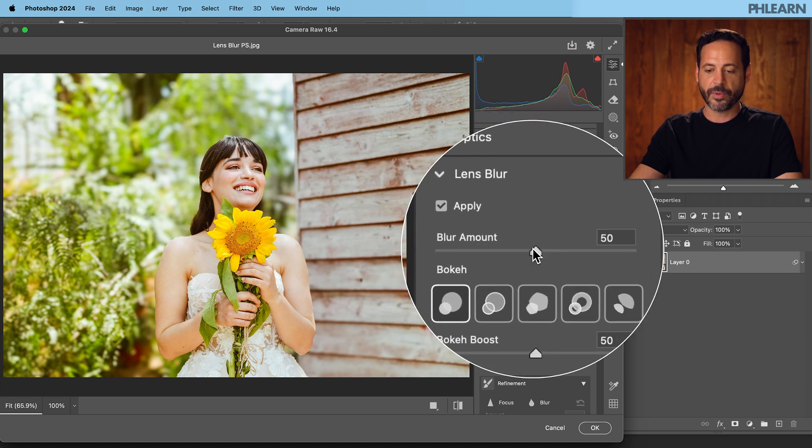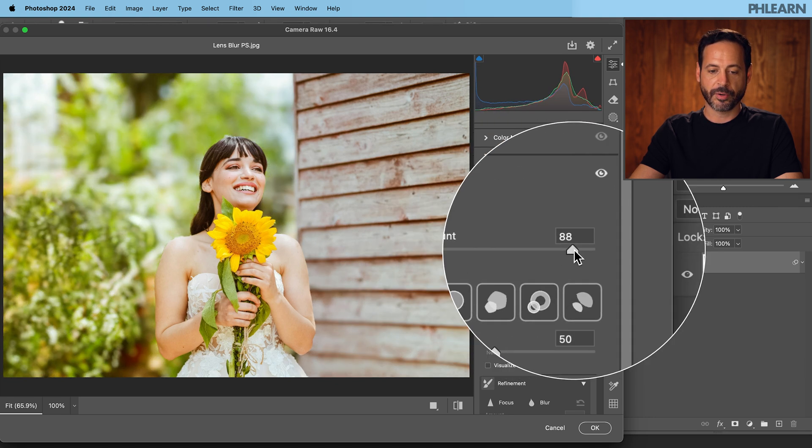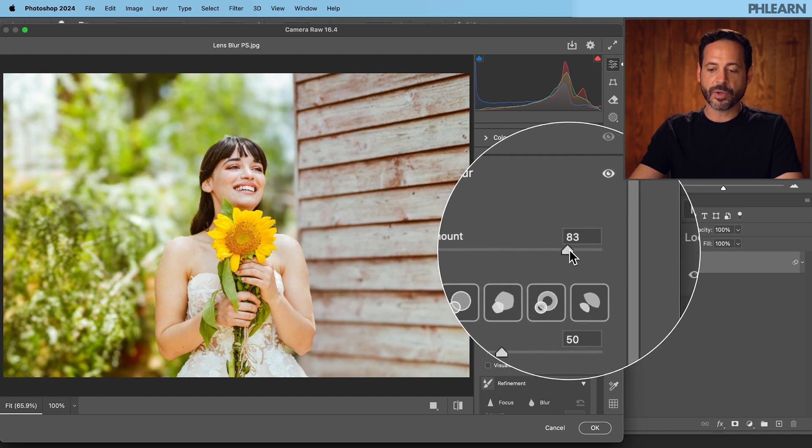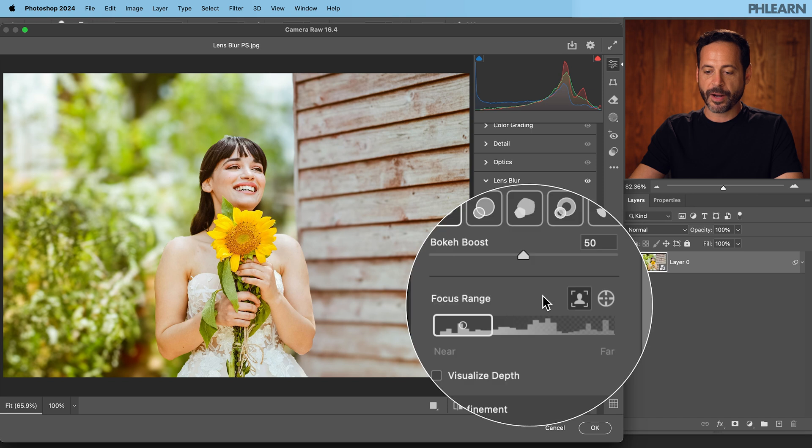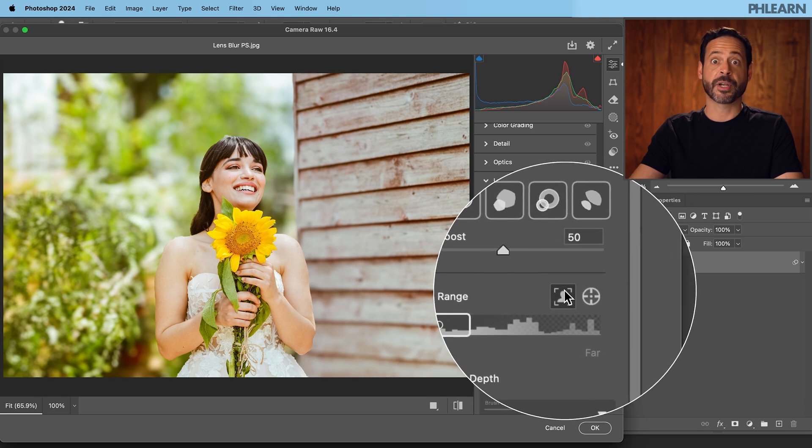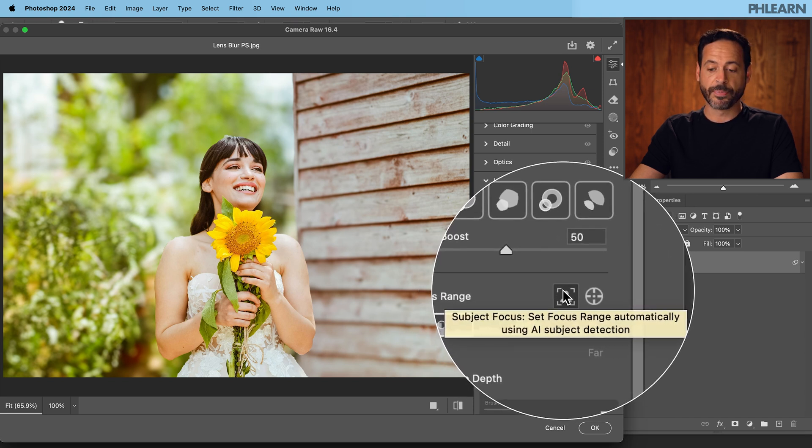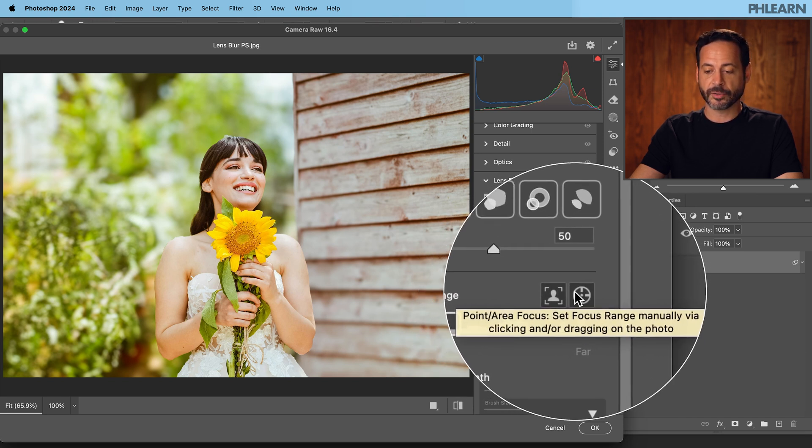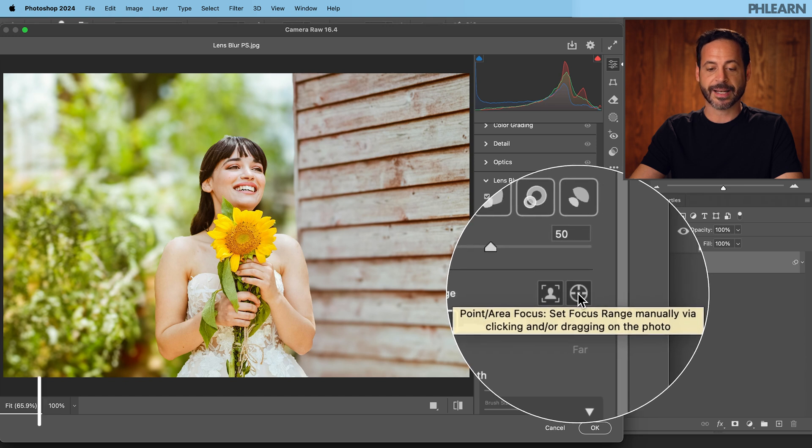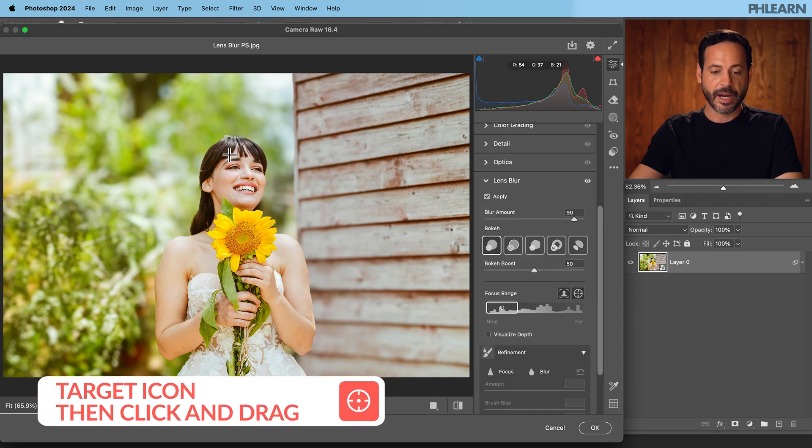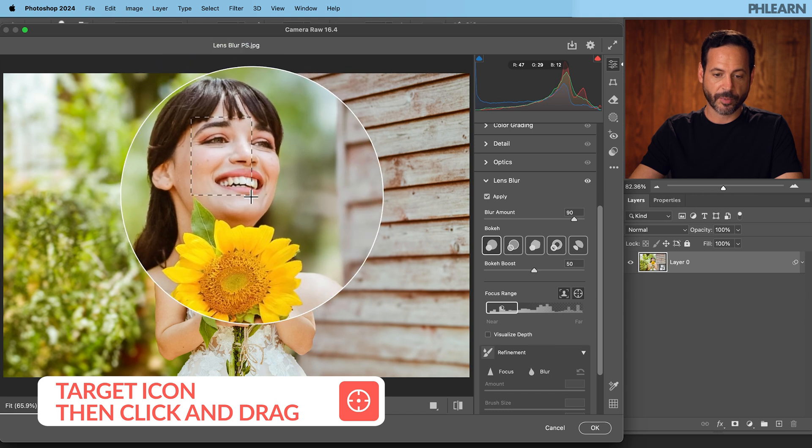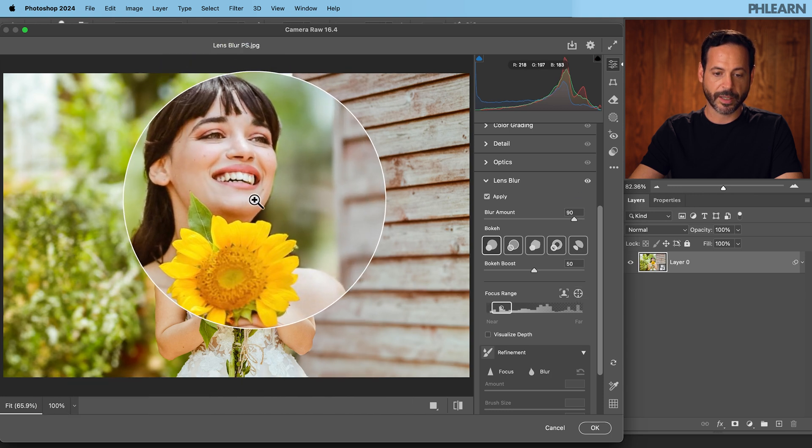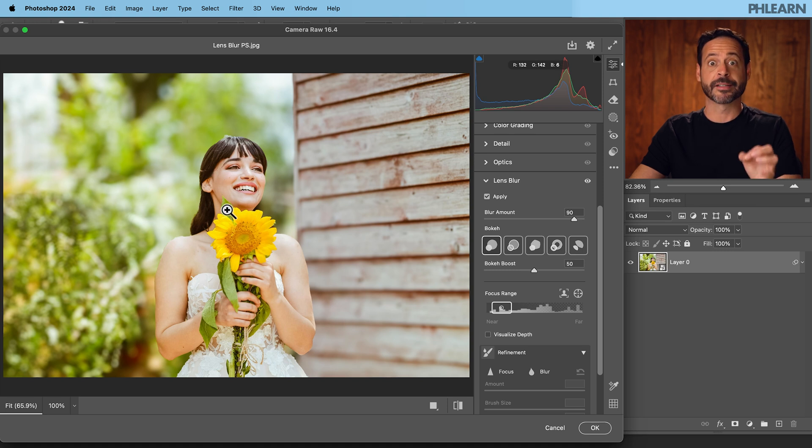Now here we go, we can check our blur amount for our background. I always recommend when you see your Lens Blur right here, by default it's going to do subject detection. Works really well but I recommend going to this little target icon. This lets us set it manually. So go to that target icon and then click and drag right over your subject's face. You can see I dragged a marquee over the subject's face, and when I let go it automatically adjusts and makes it perfect every single time.